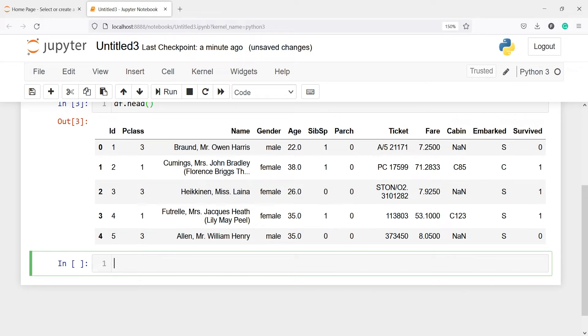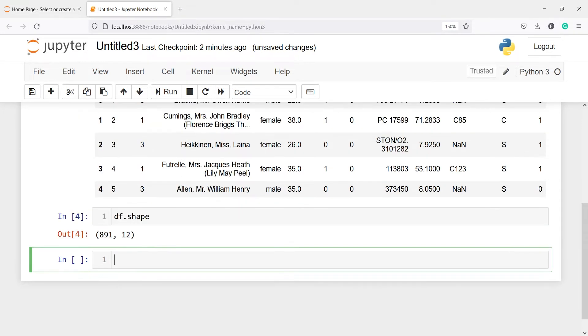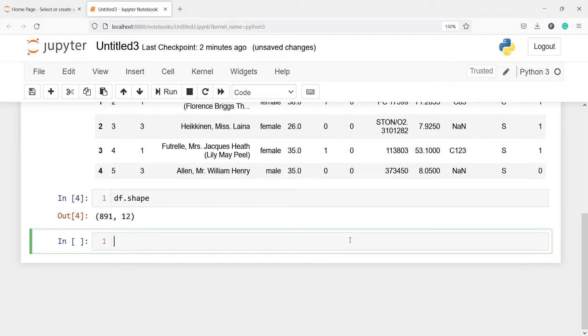We can also look at the shape of our data frame. I will write df.shape and here in the output you can see that we have a total of 891 rows and 12 columns.